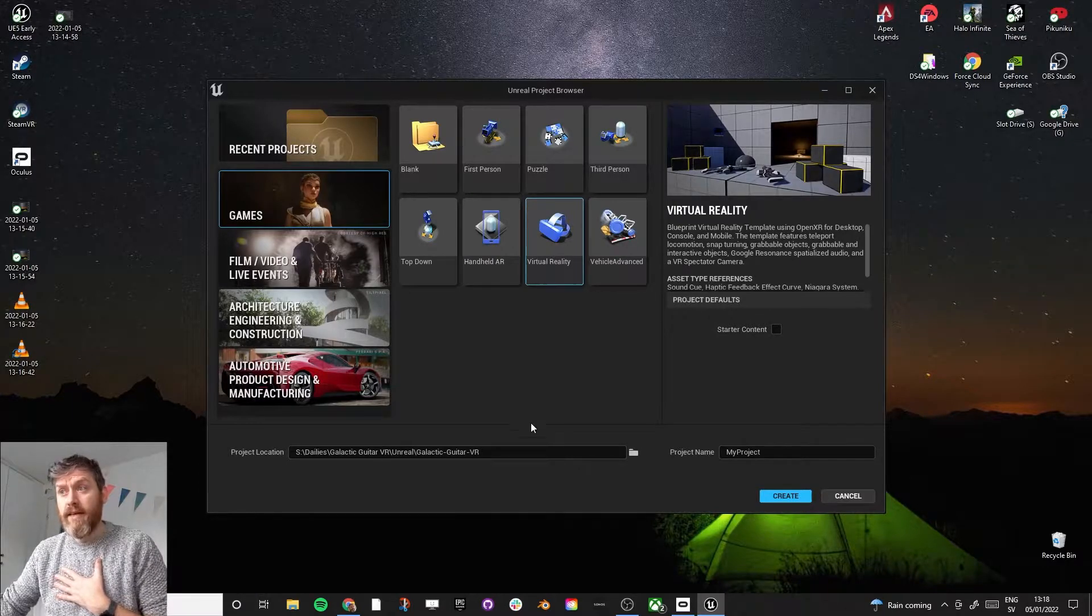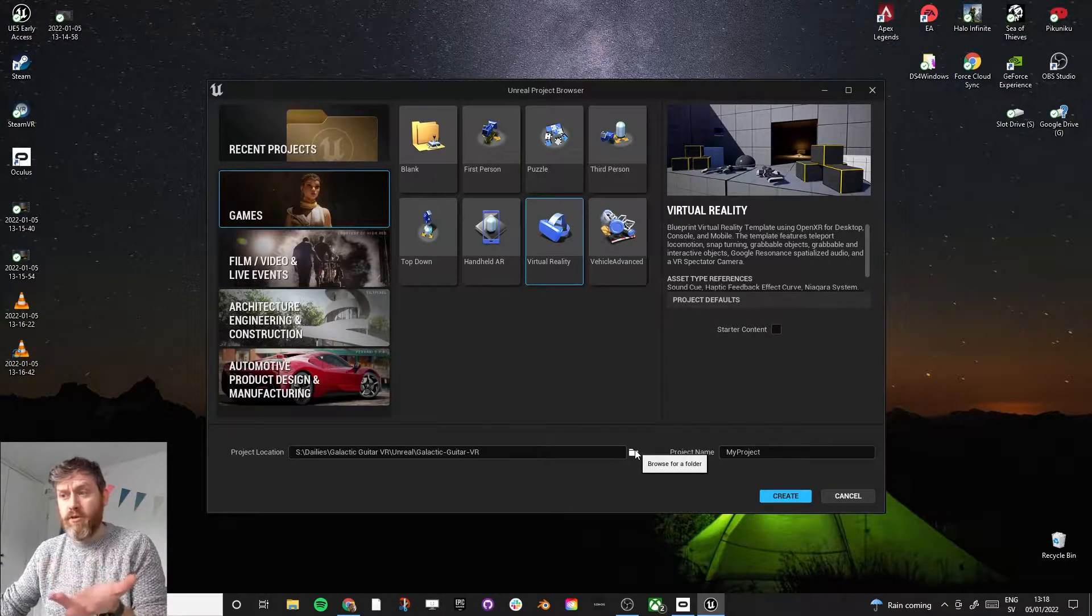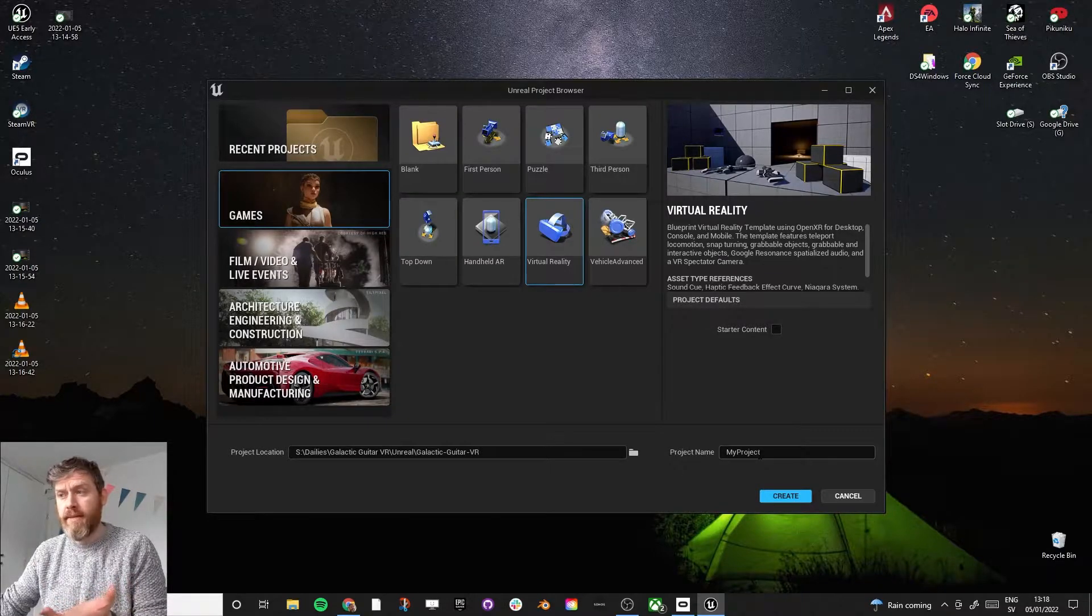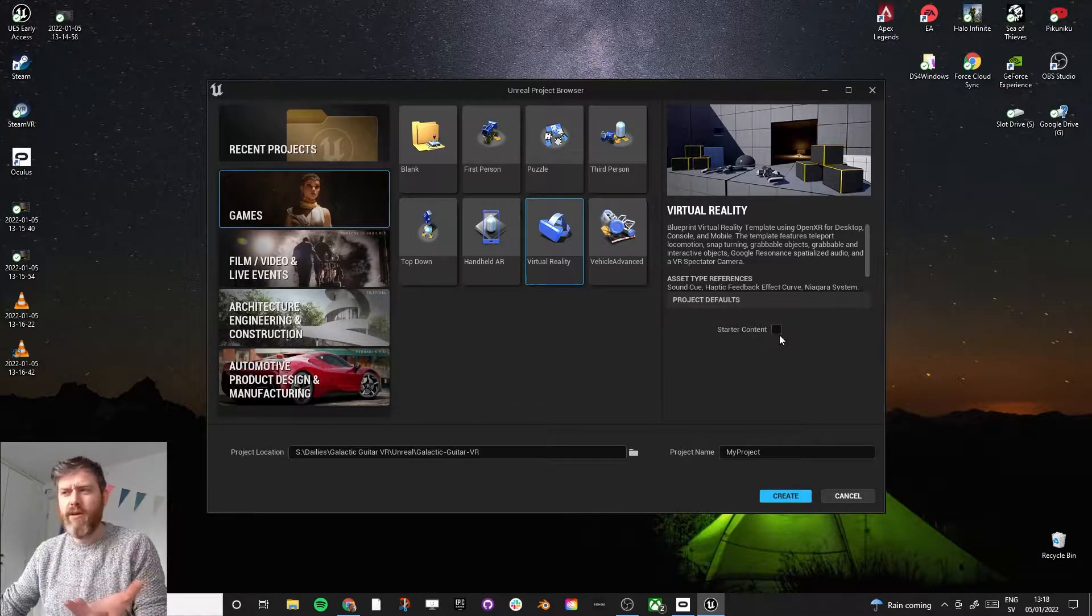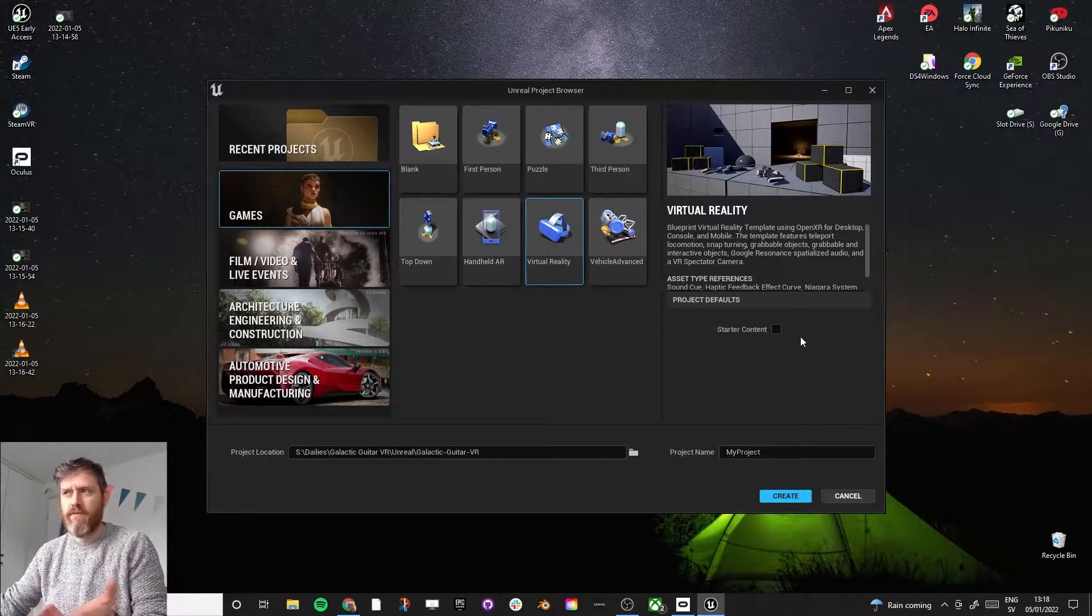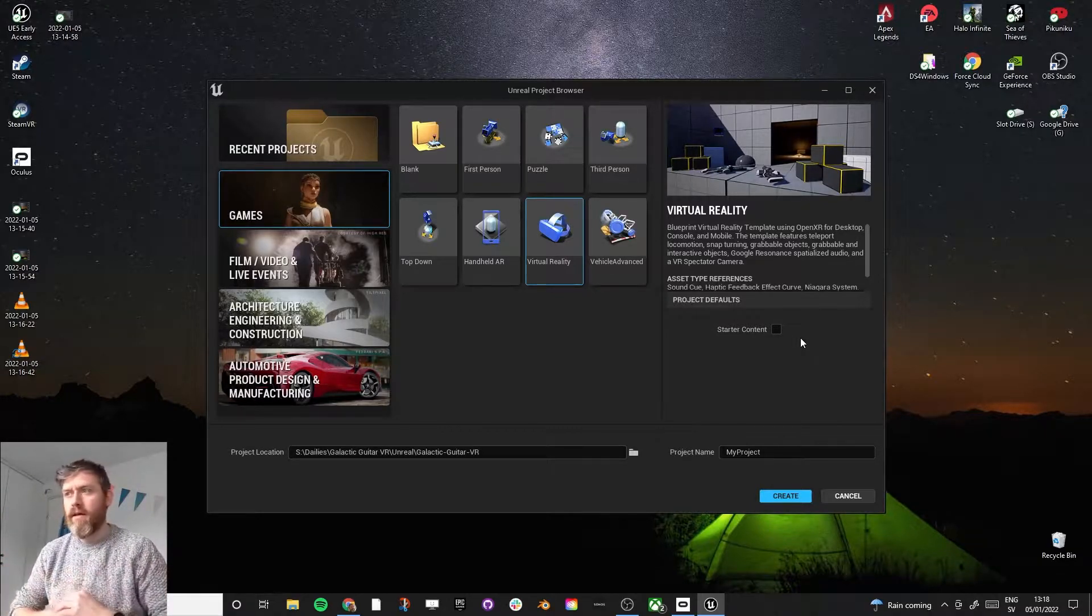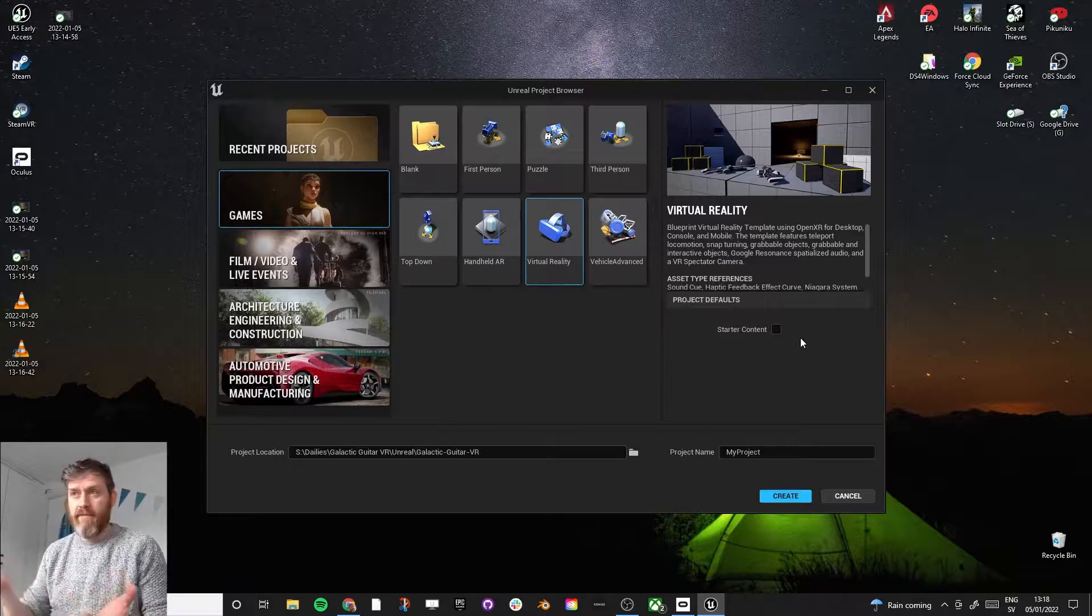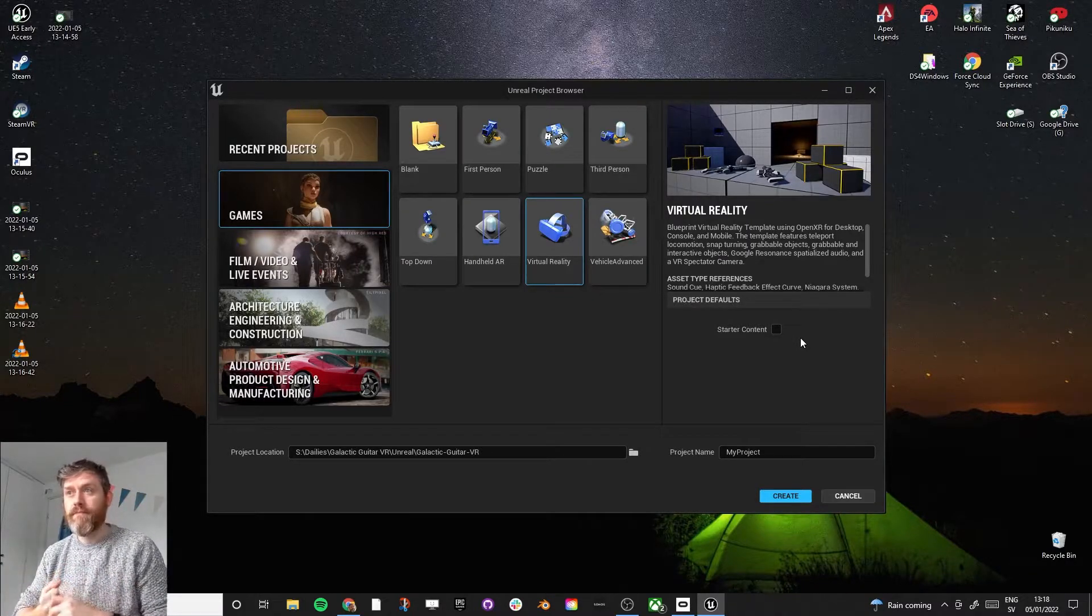So select this, and wherever you want to save it, give it the project name. And you can take away starter content. That's just a lot of stuff in there that kind of just makes the project very big. And for what we're doing, we don't need any of that stuff. We're just going to keep it nice and simple.